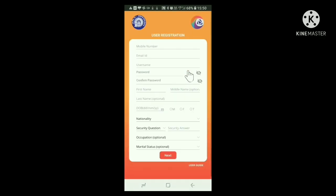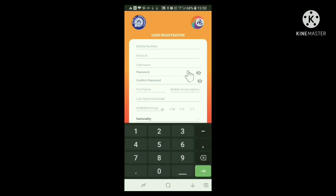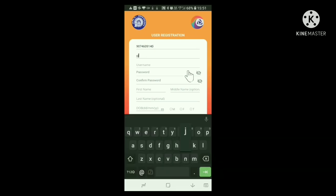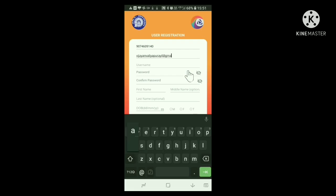Now this registration window opens. Here at the top, we have to give our mobile number. If you had used this mobile number previously to register an account in IRCTC site, the site will not accept this number. Below the phone number, our email ID is to be entered. Here also, if the email ID was used earlier for registering in the site, it will be rejected.